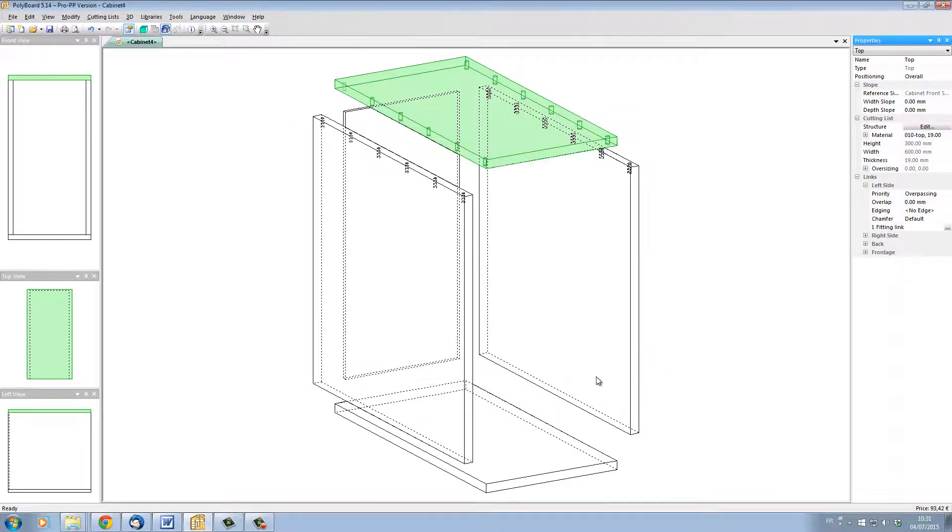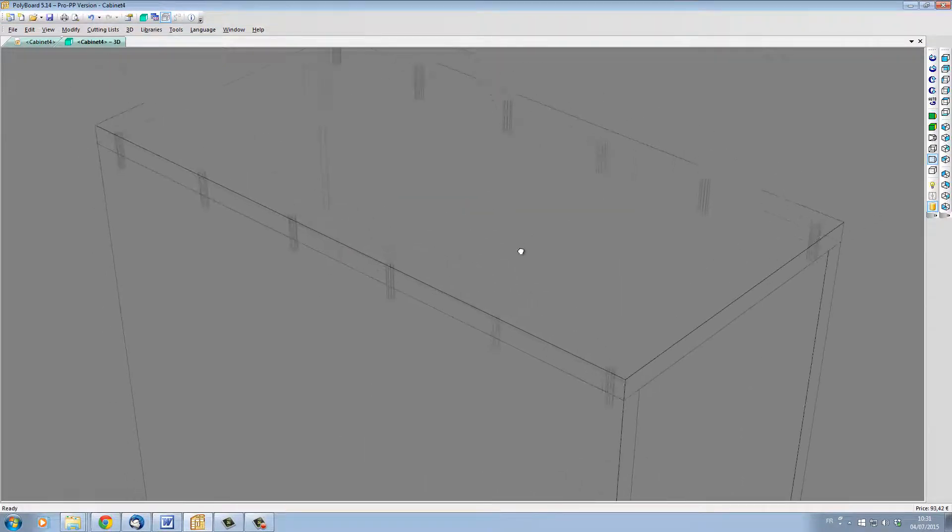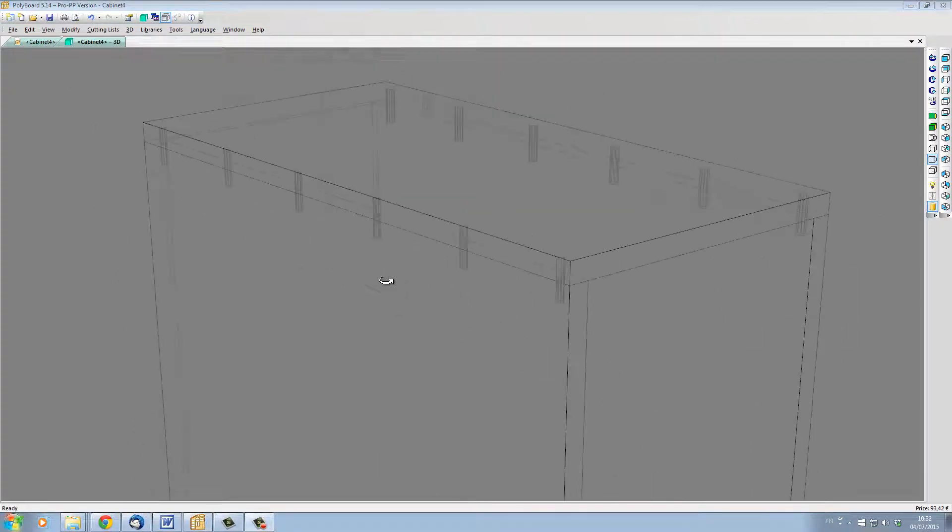And when I click OK, Polyboard has set up the DALs. And if I look in 3D and in transparent mode, we can see clearly the position of the DALs.